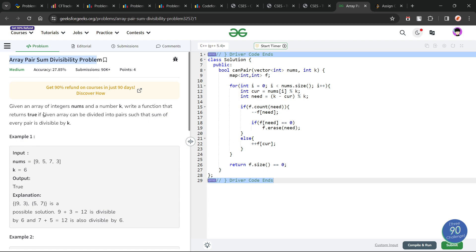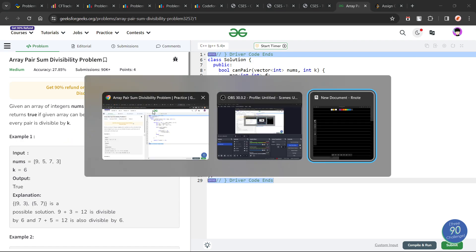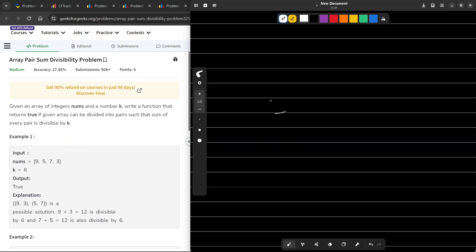The problem basically says that we have been given an array and we have also been given a value k. We have to find out whether the array can be divided into n by two pairs such that the sum of each pair is divisible by k or not. Let us see how we can solve this particular problem.